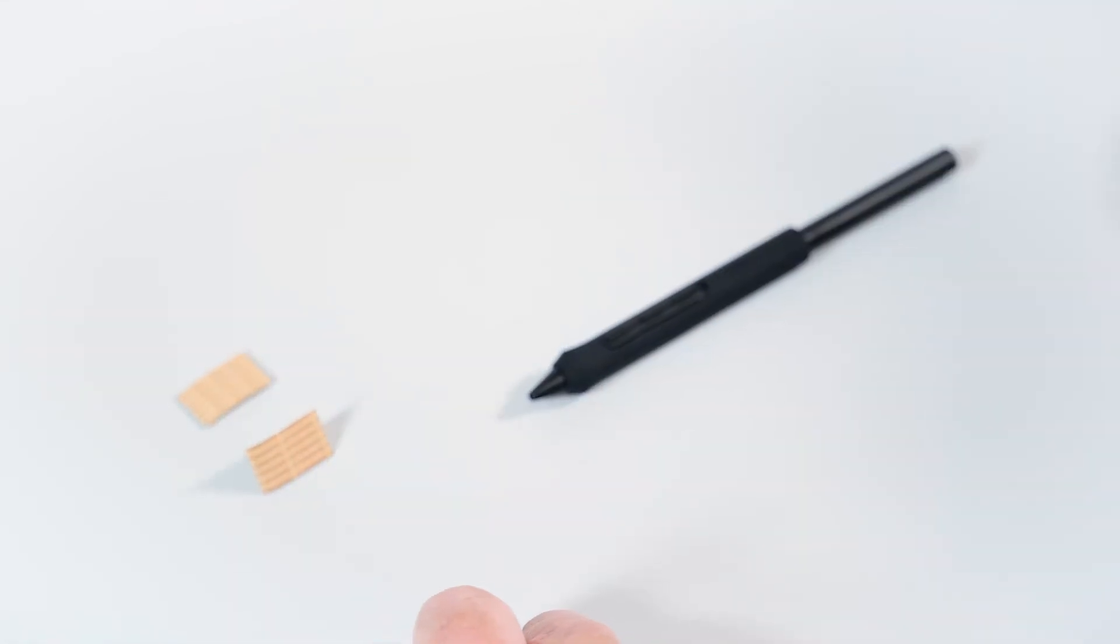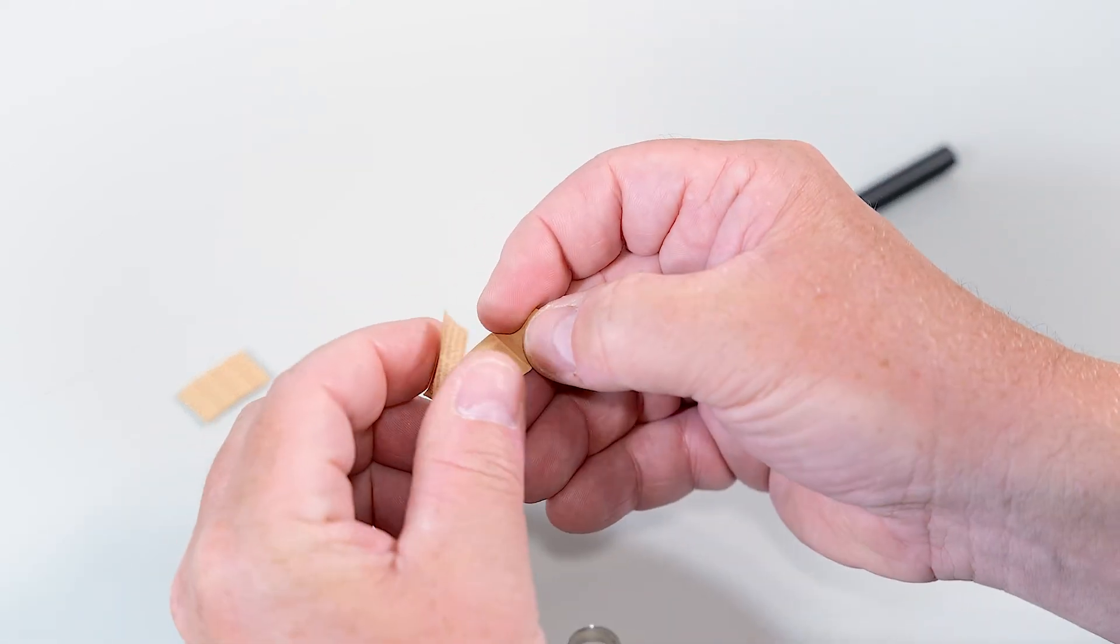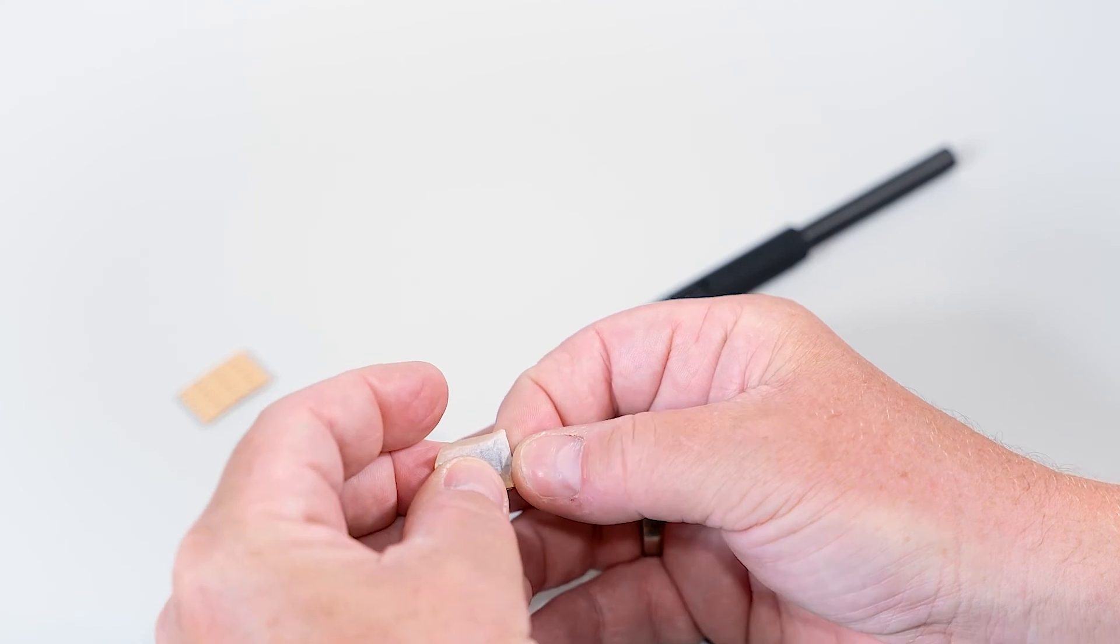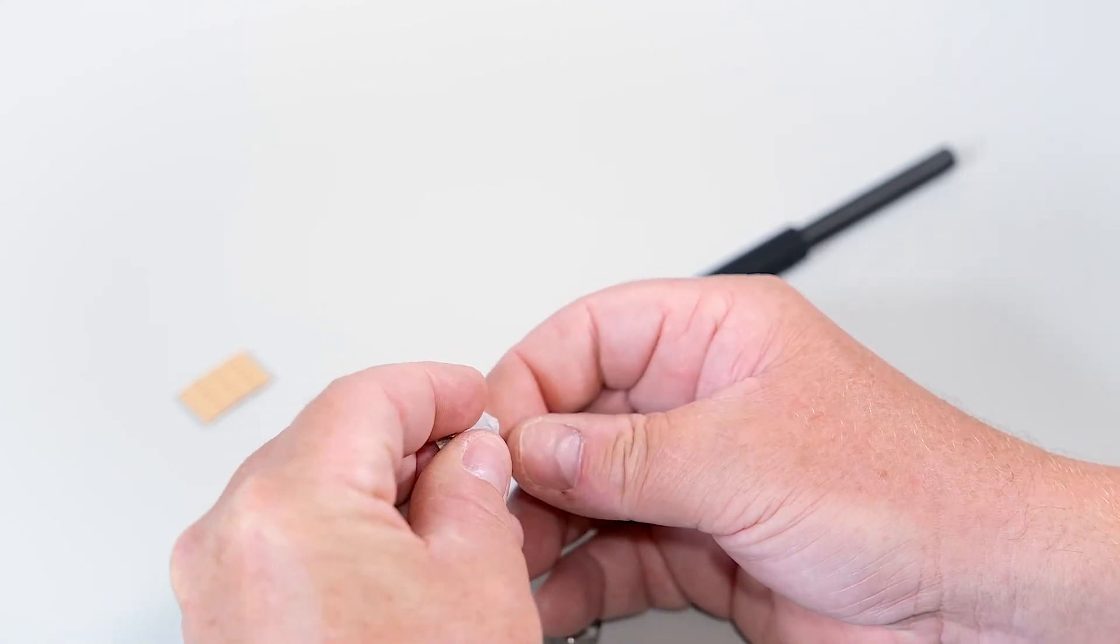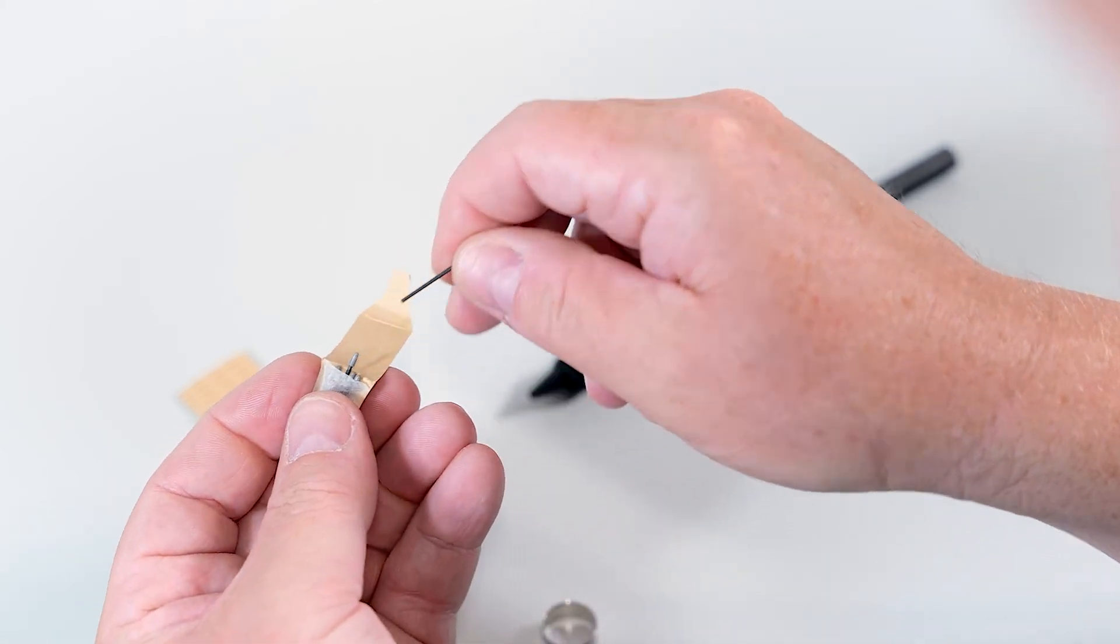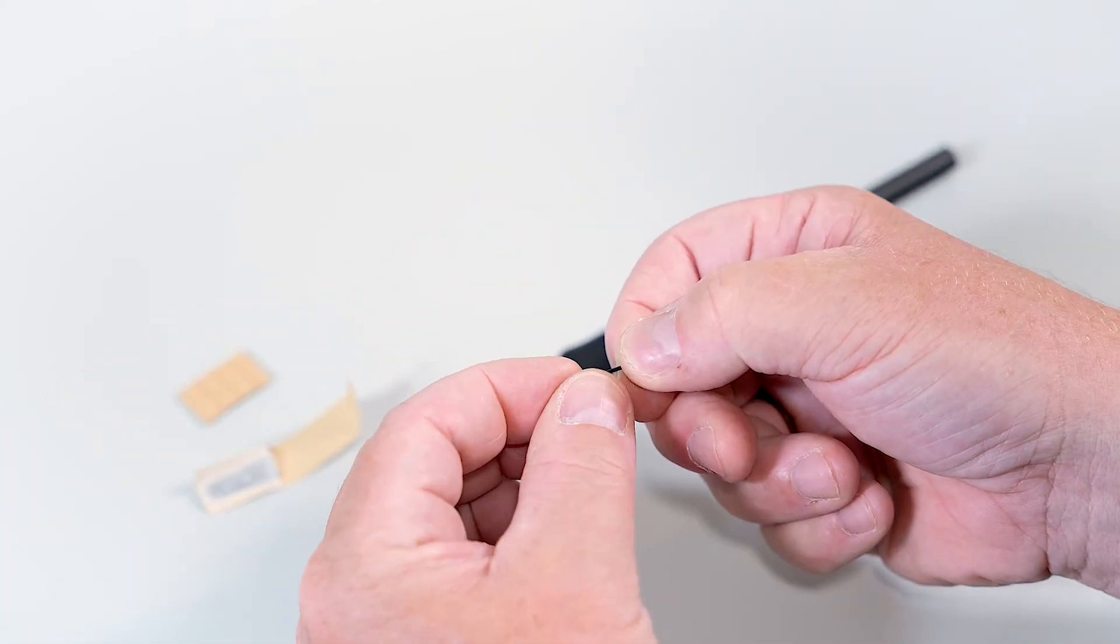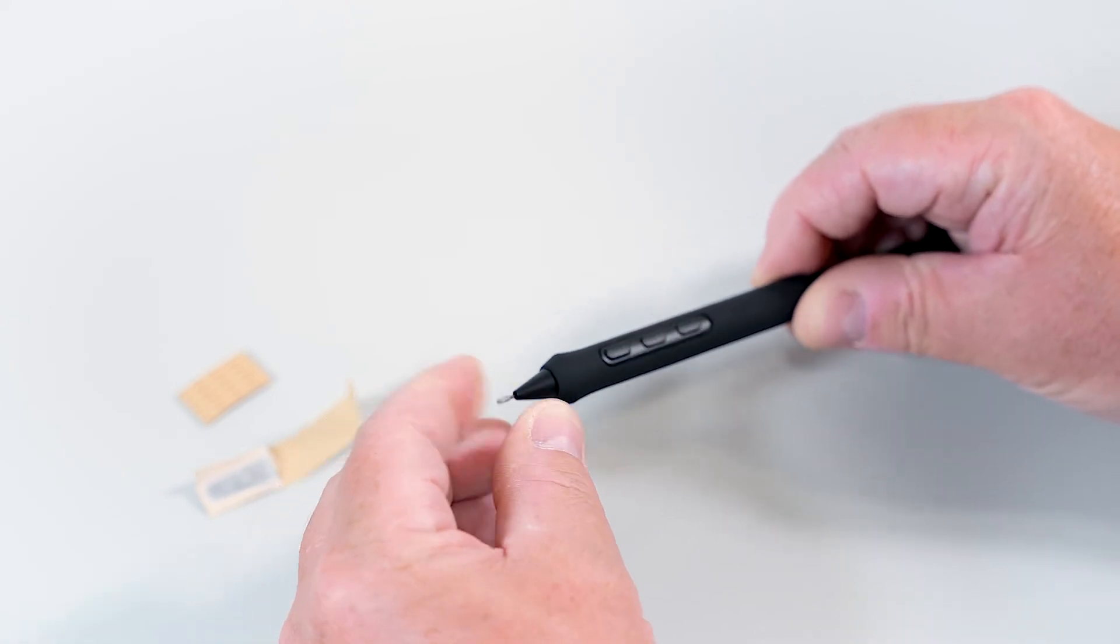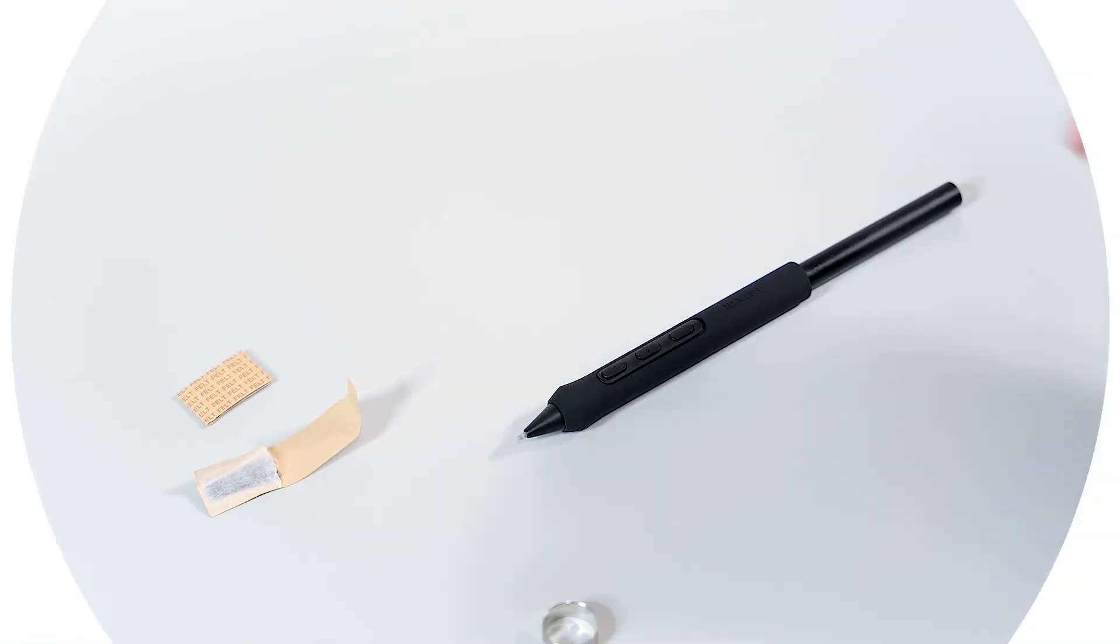Put it aside and take a fresh new one out of the paper envelope. Then firmly push it inside the barrel, and we are done.